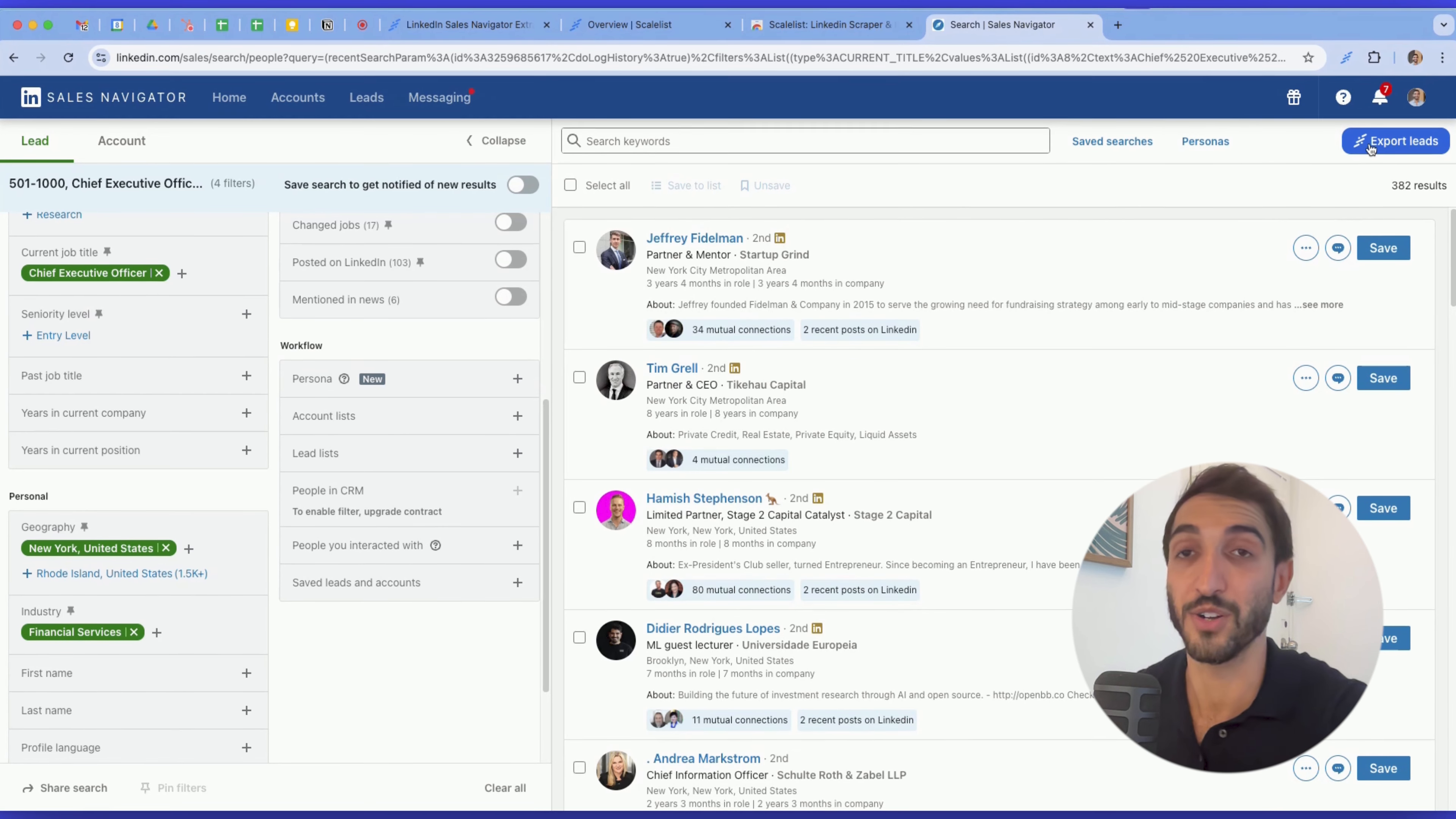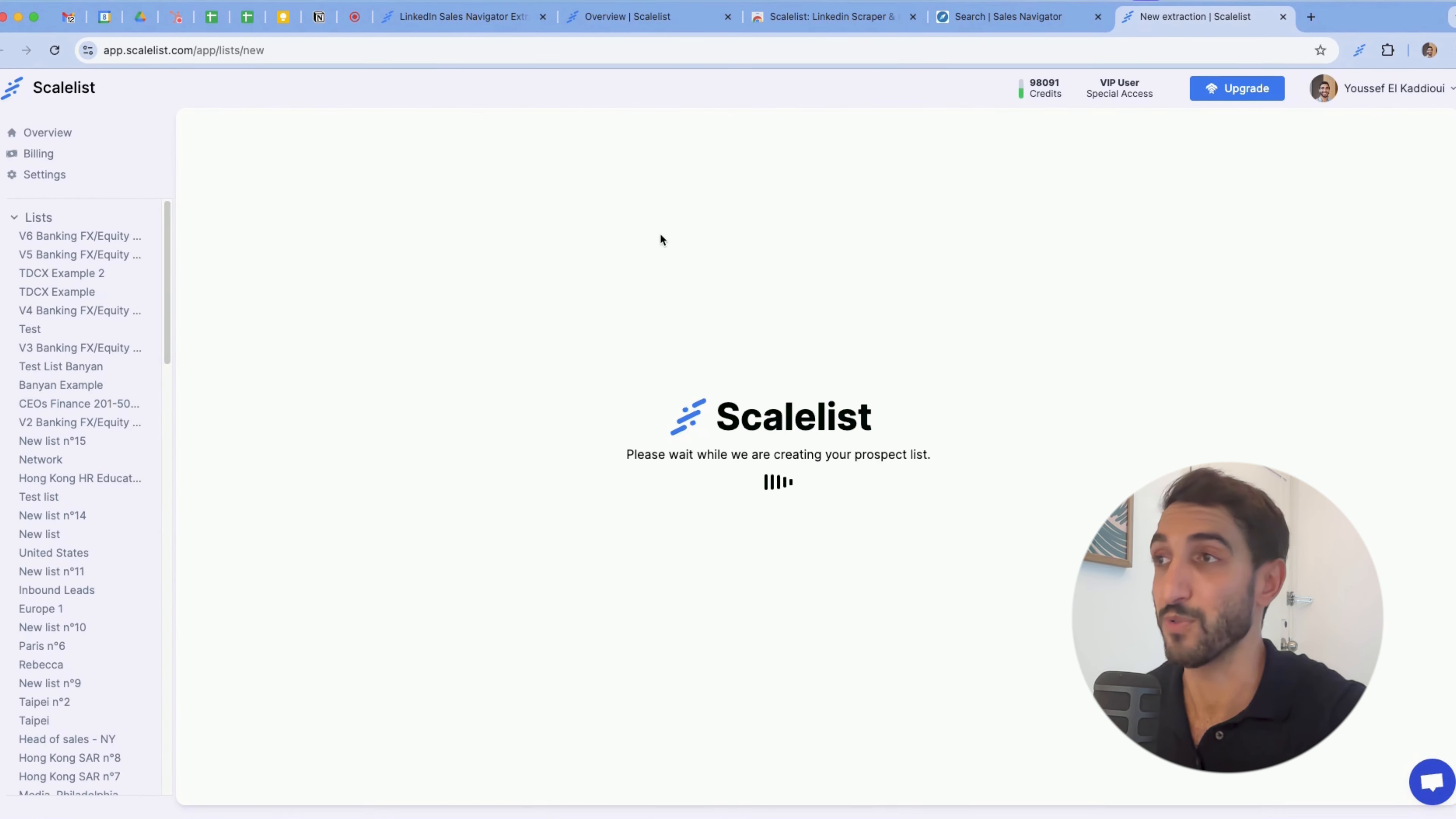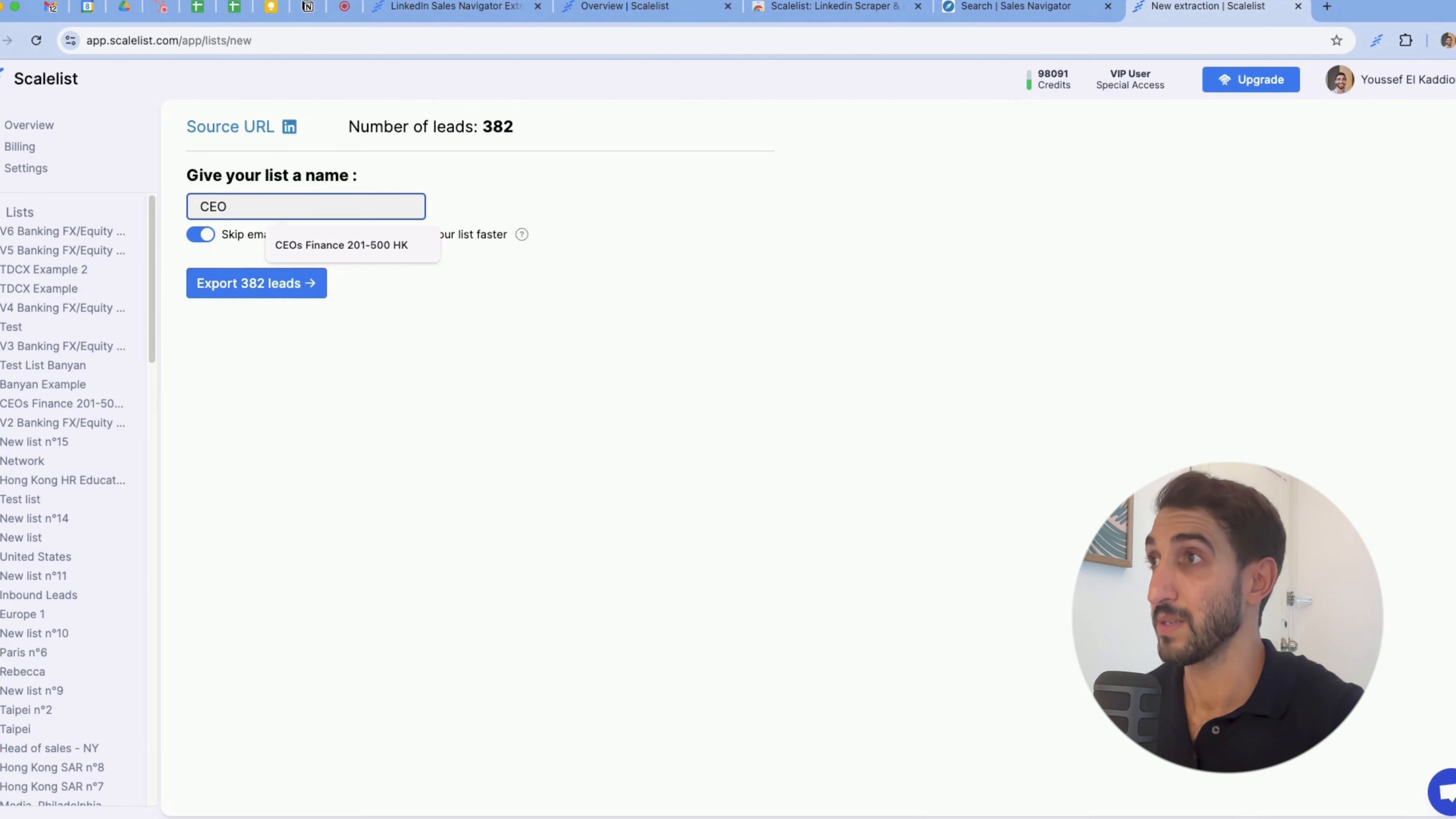Simply click on export leads. It's going to prompt me onto the scaleless dashboard here, and it will give me a summary of my exports. So here I can see that I have 382 leads in total. I can recheck my source URL and give this list a name.